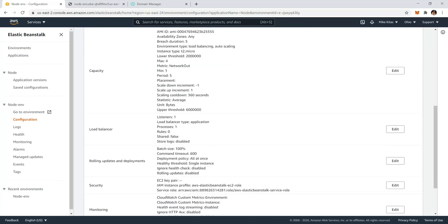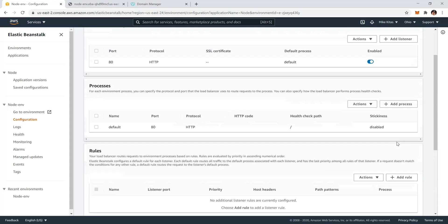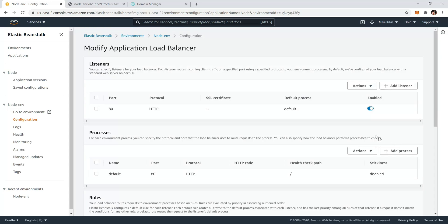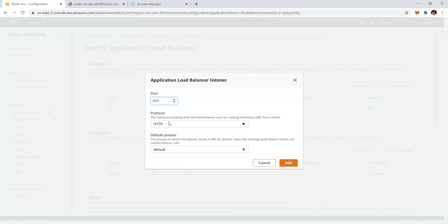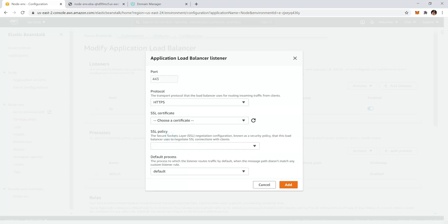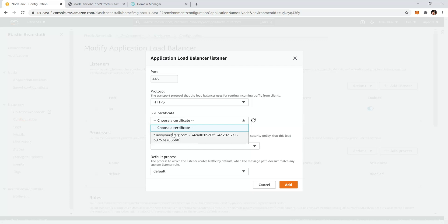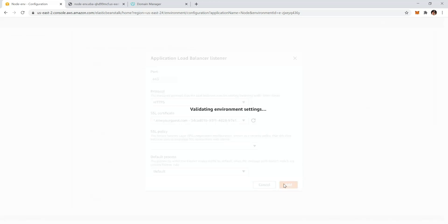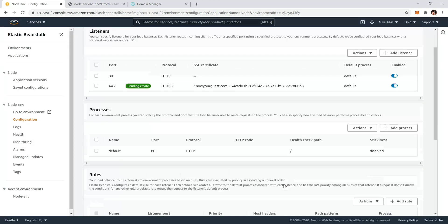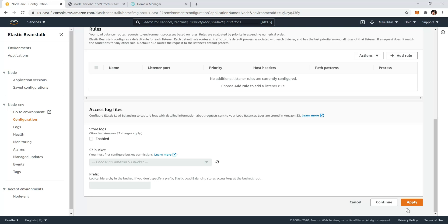Now let's go back to our environment in Elastic Beanstalk, go to configuration, and go to load balancer and click edit. Now scroll up and add a new listener on port 443, click protocol HTTPS, and choose the certificate. Our certificate is this one that we made before. Click add and now click apply at the end.